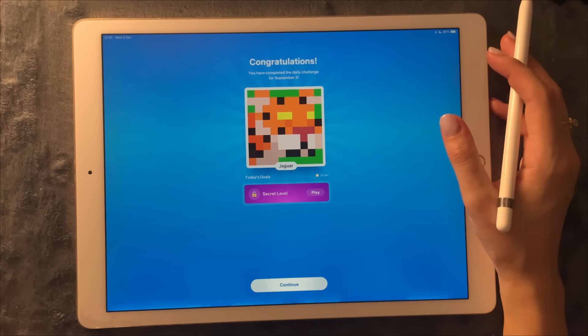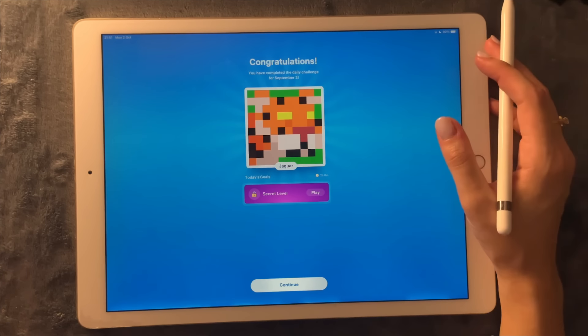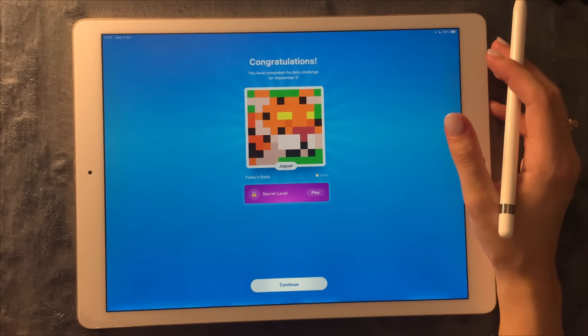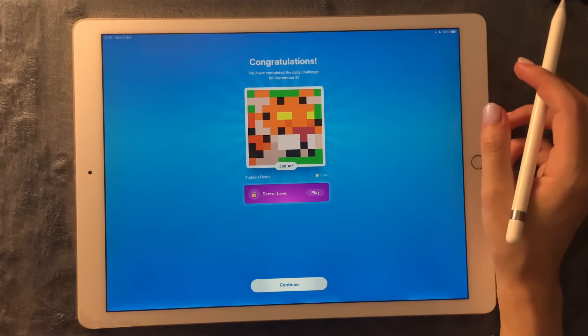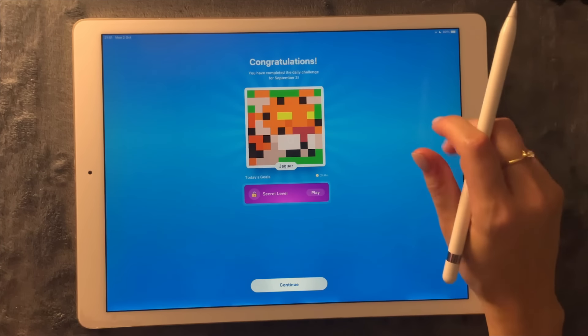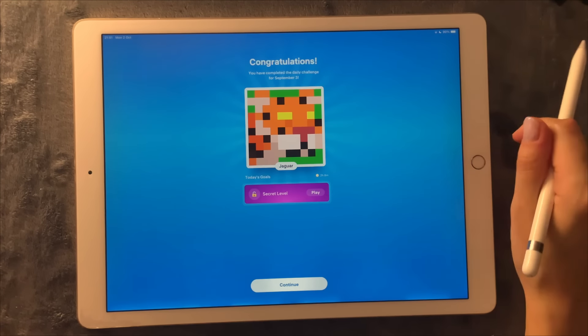I think we're done for this video. I hope you guys enjoyed it, I hope you found it relaxing, and I'll see you in my next one — sweet dreams!